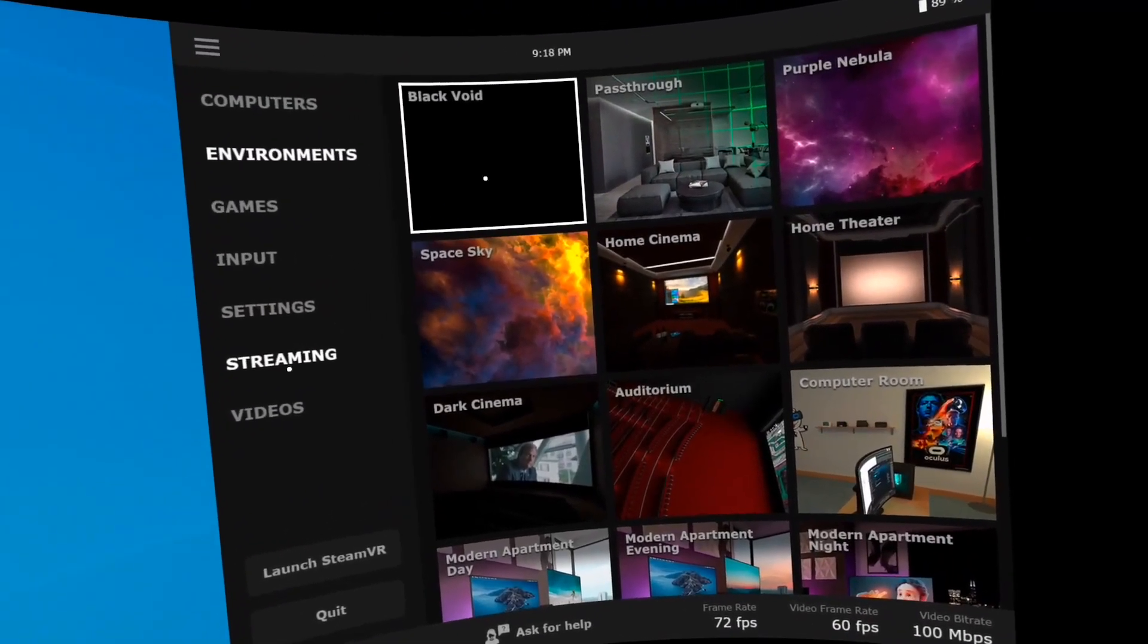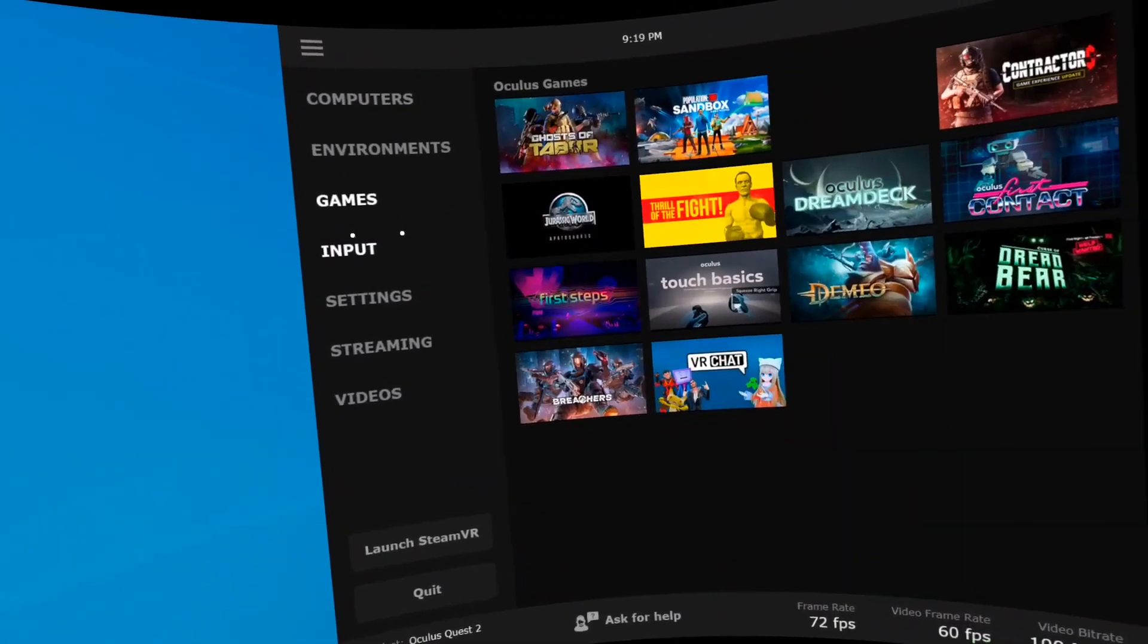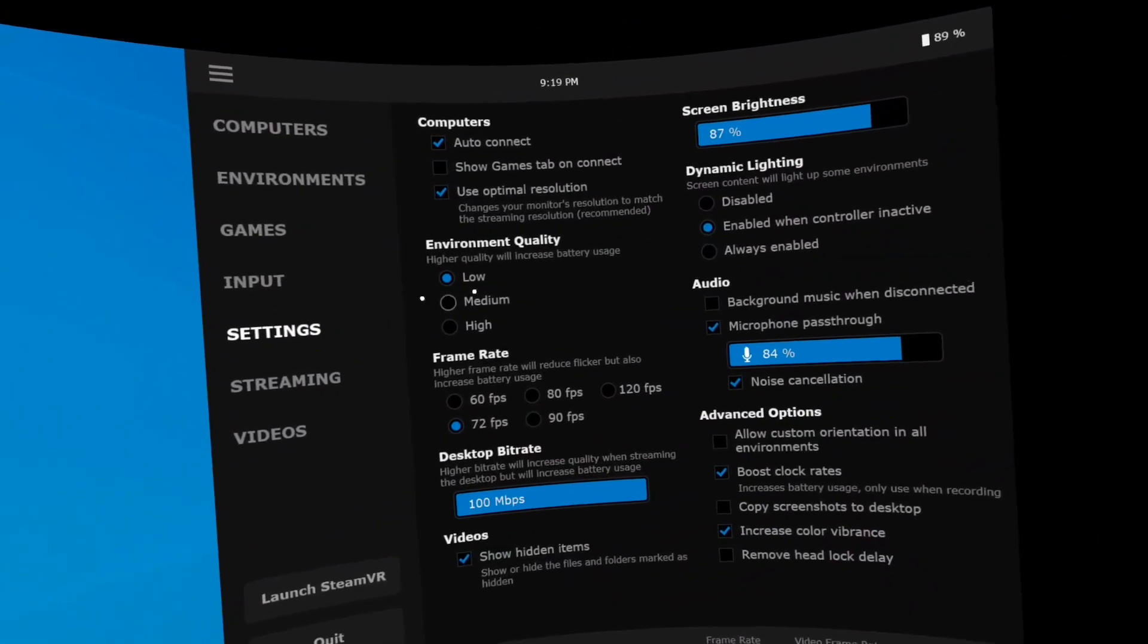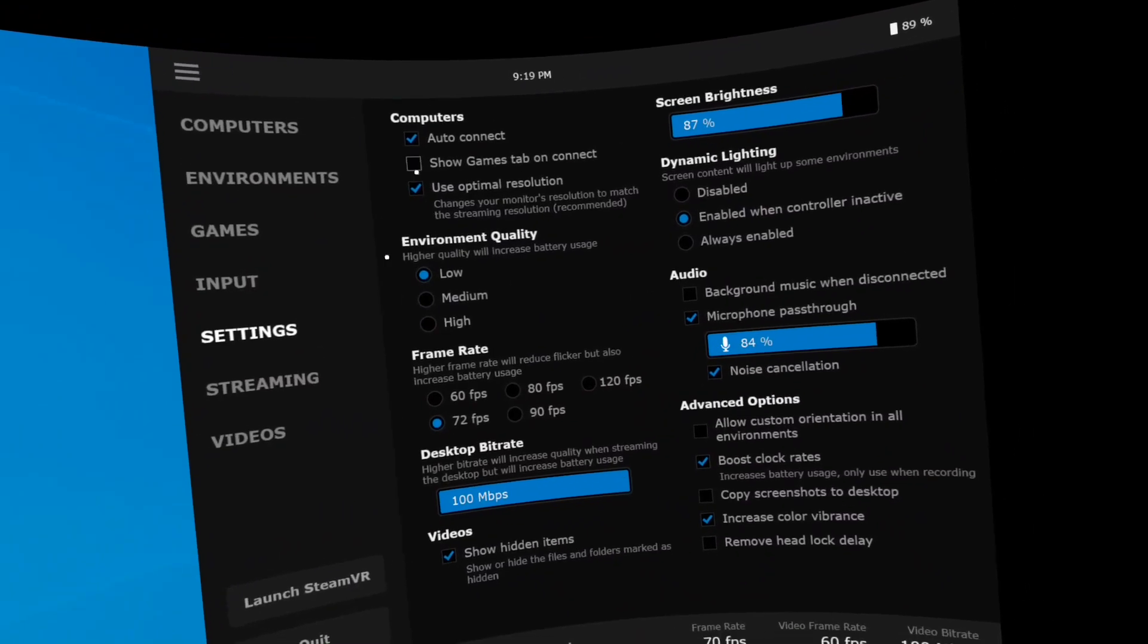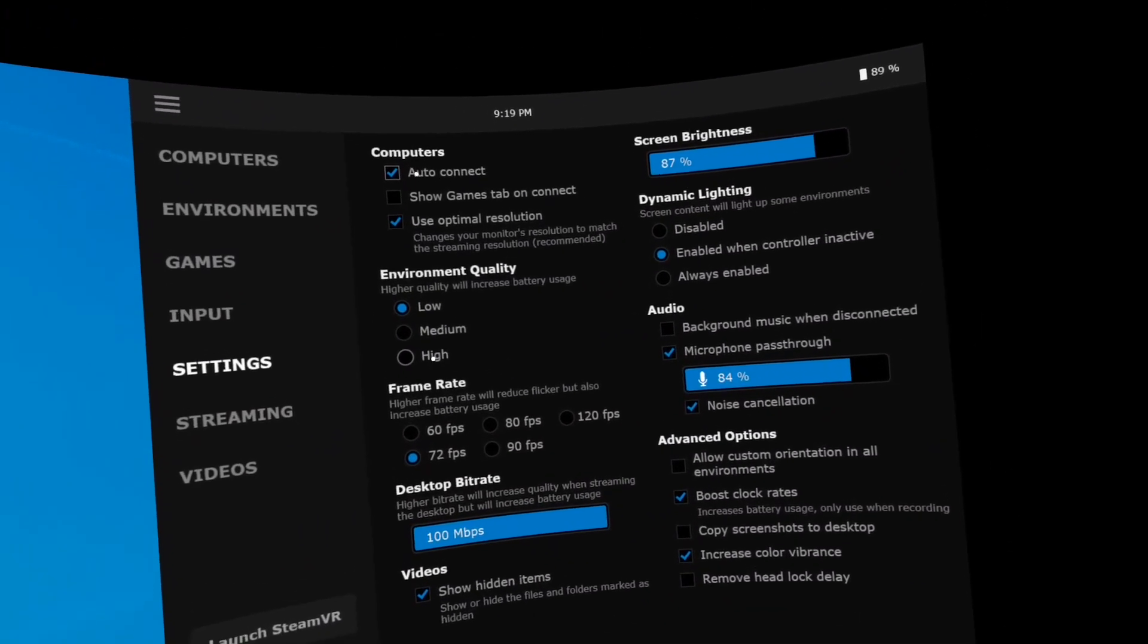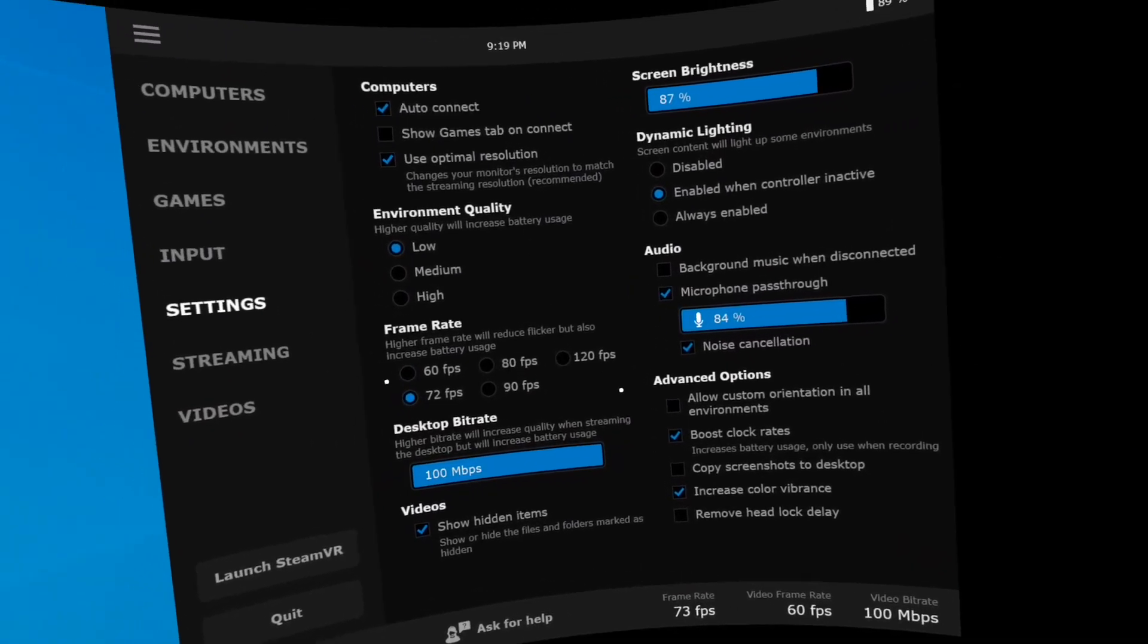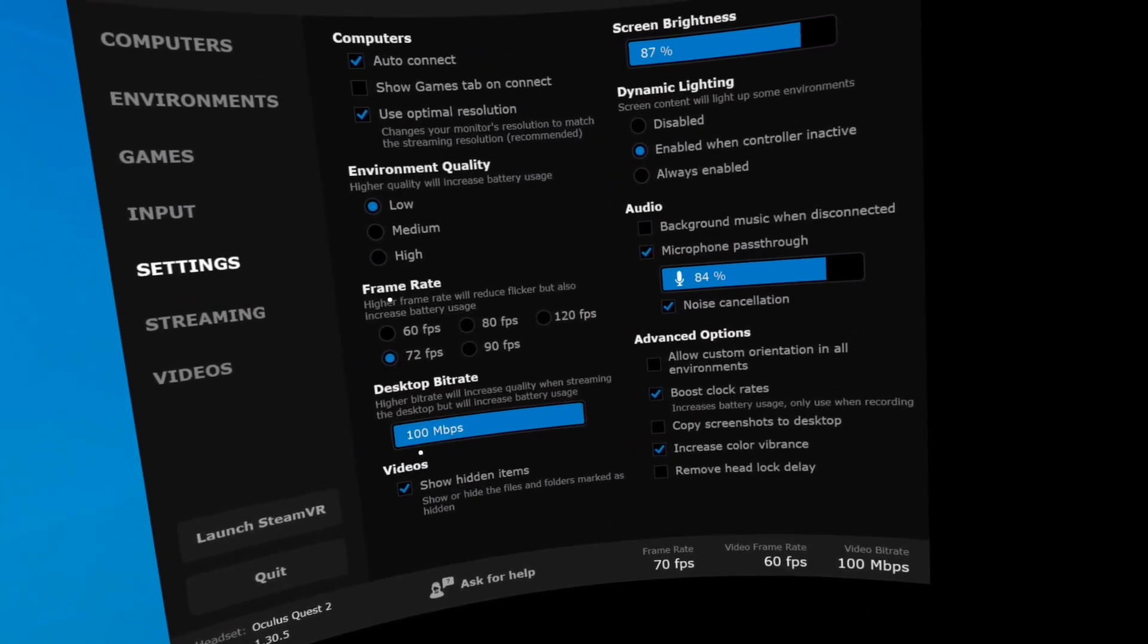I choose black point. I don't care about fancy graphics outside of the game. Then I go under settings. I have my environment quality as low. Auto connect each time that the computer boots up and I'm also on. I wanted to be searching for it.